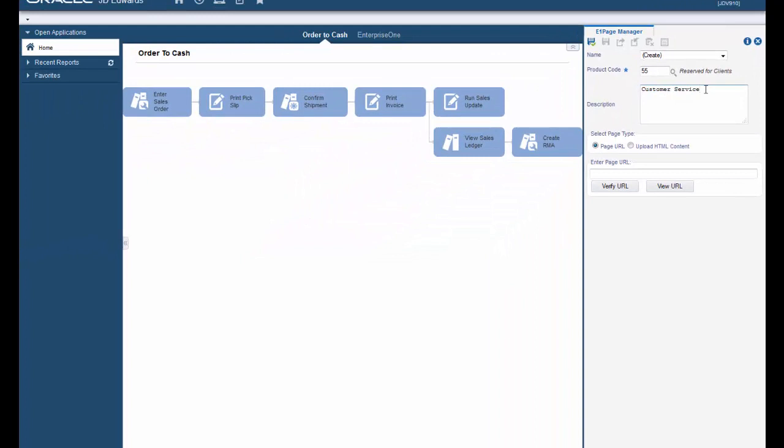I have copied the URL address for OLL in order to keep this tutorial short and avoid typing errors, and I will go ahead and paste it into the enter page URL field.